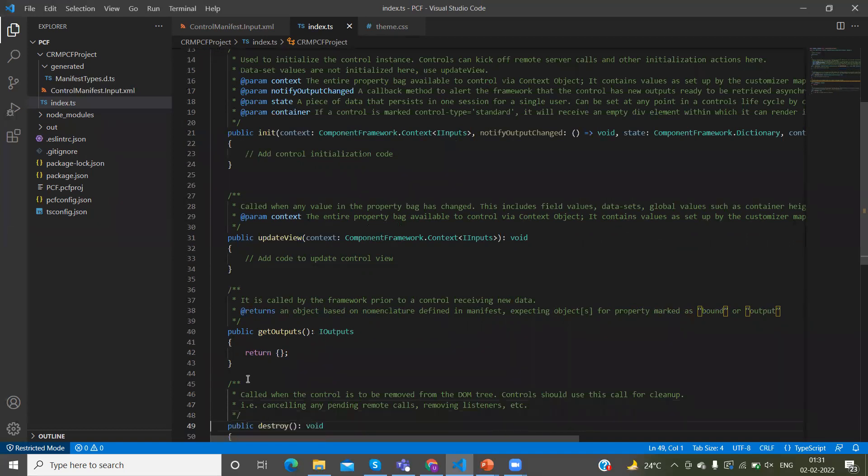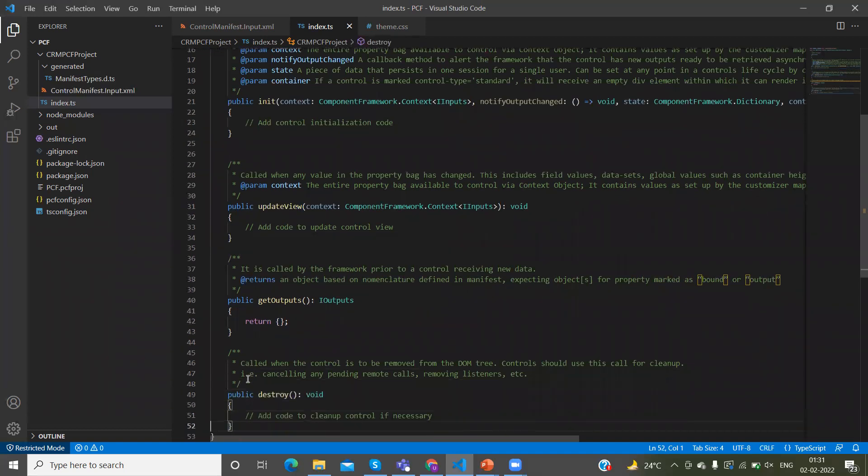And we have another method: destroy. This method will trigger when you want to clean up the controls, clean up DOM objects, or clean up memory that is still used by the component. For those scenarios, we will call this destroy method.